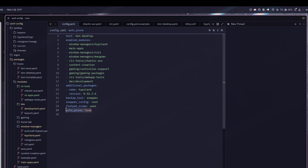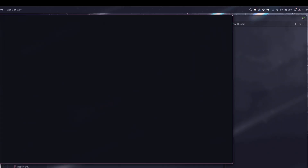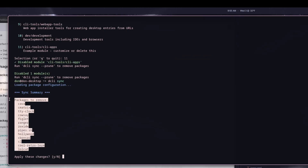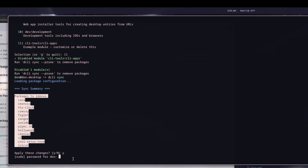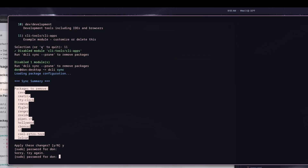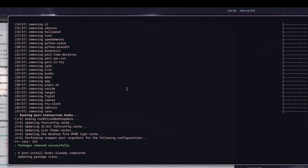I have dcli auto-prune on, so it works a lot more like nixos-rebuild — anything you remove will automatically be removed every time you sync, and anything you add will automatically be added. If you don't have that enabled in your configuration, you'll need the prune flag to remove applications, otherwise it only adds. So now it's showing all the packages that are going to be removed, I confirm yes, and all those packages are successfully removed.